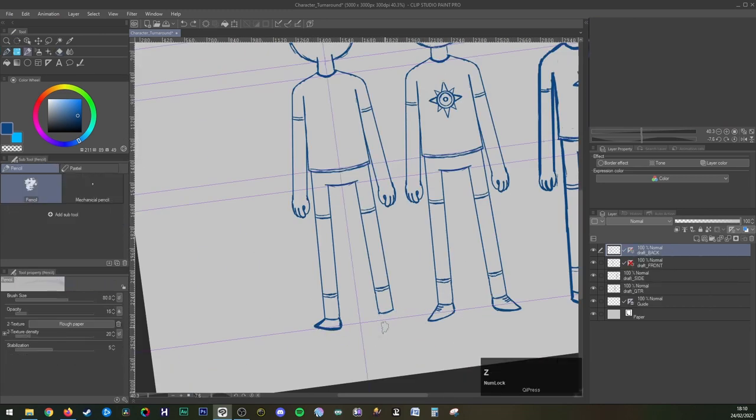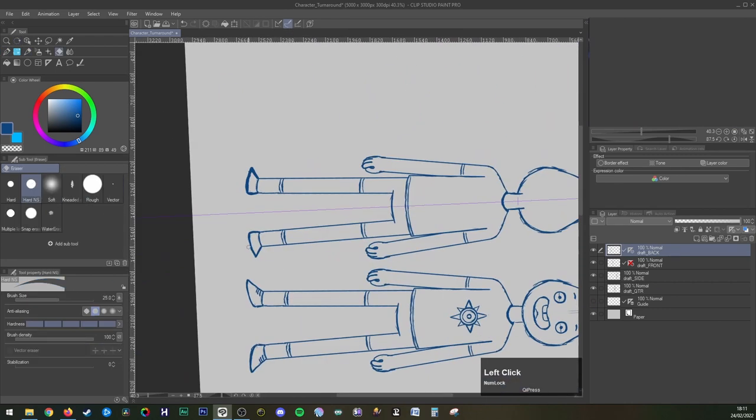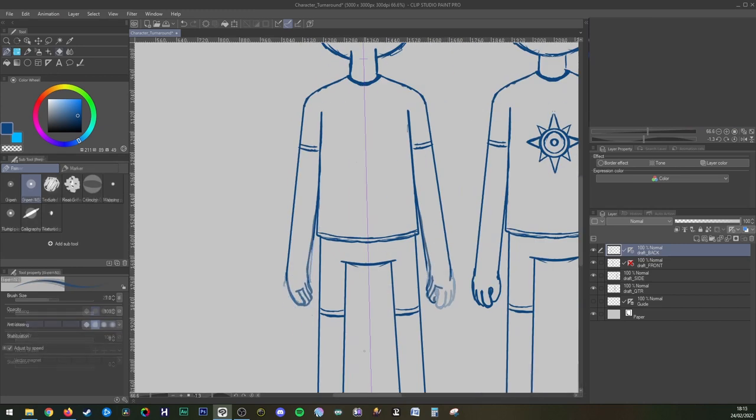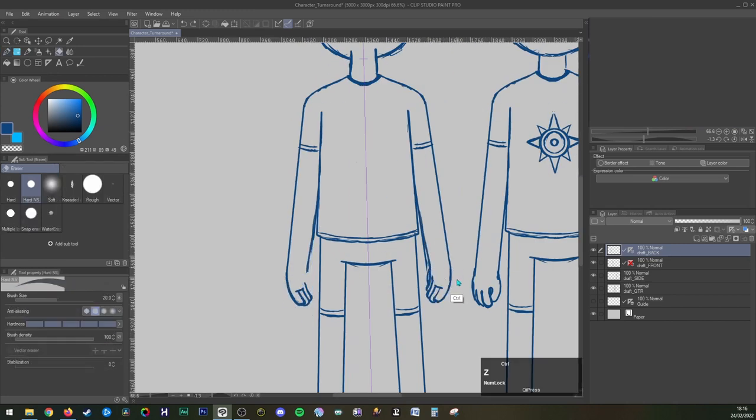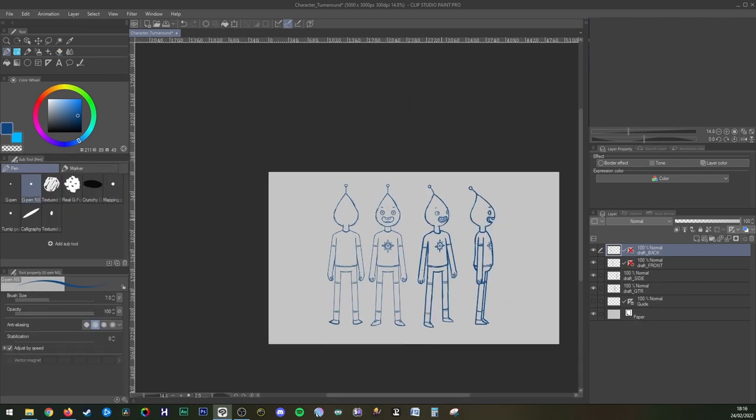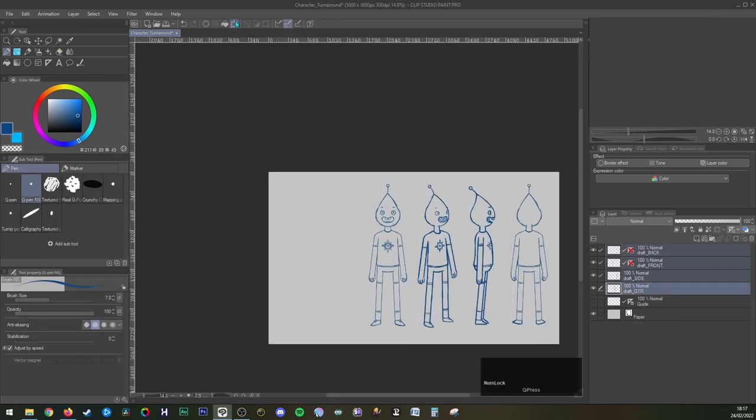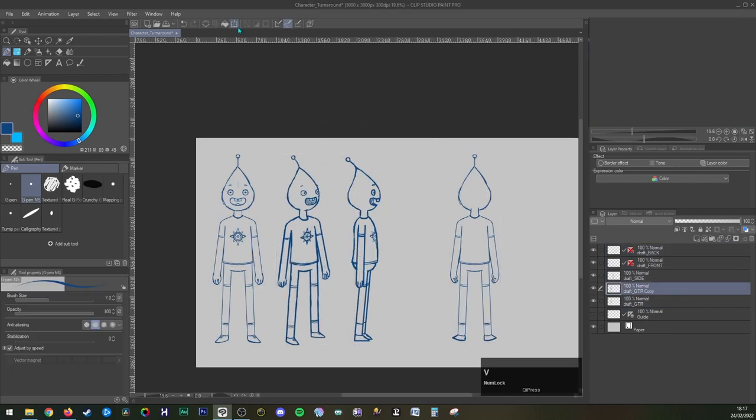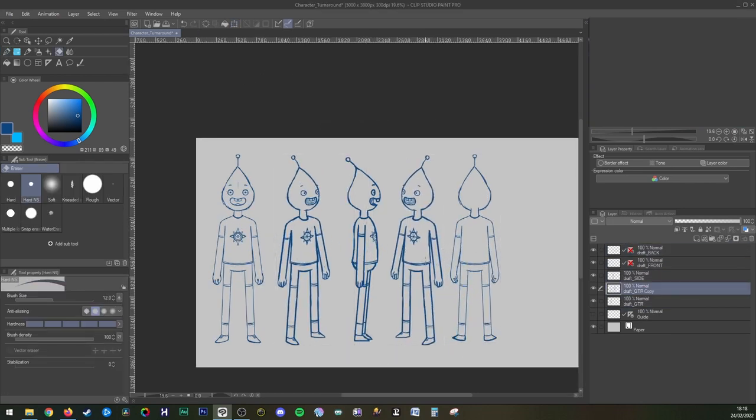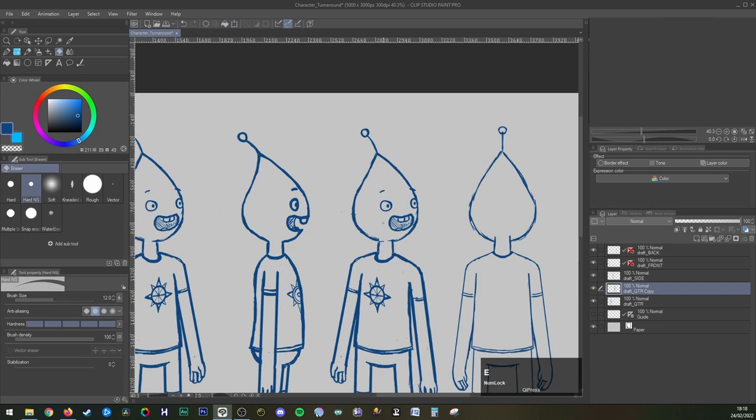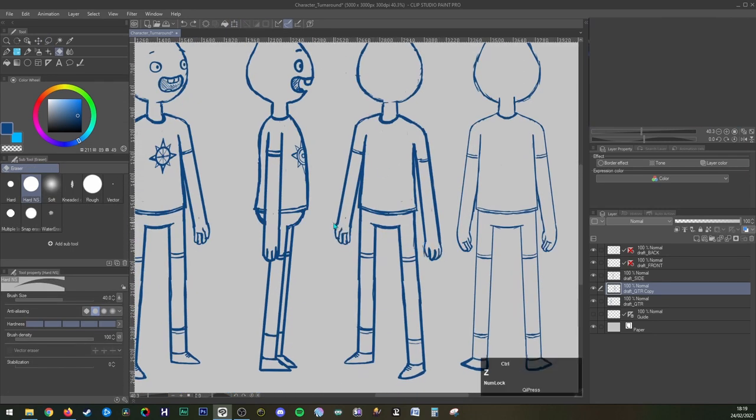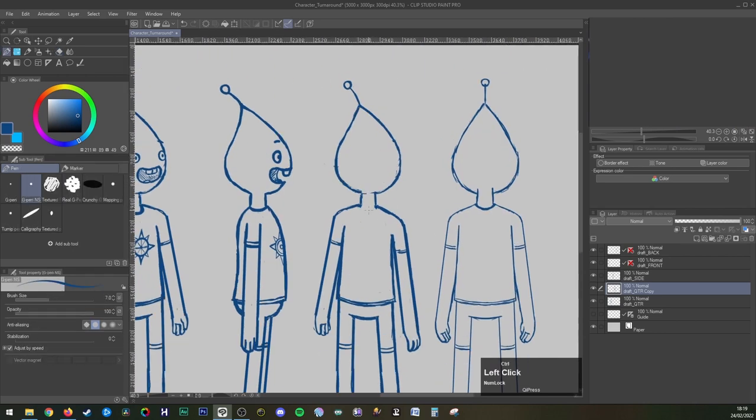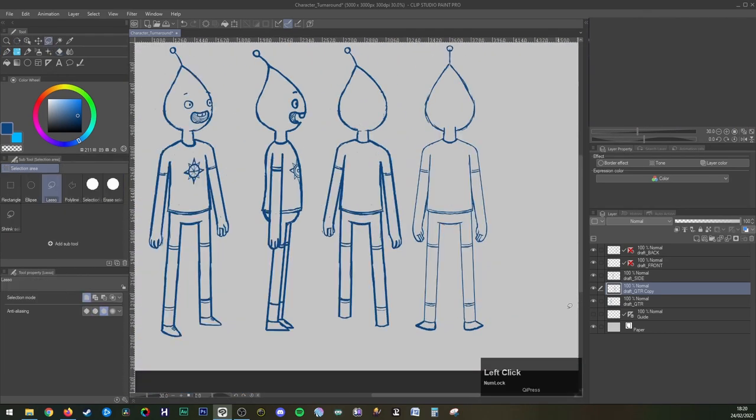So as you can see it tends to get a little bit easier as we go because we can use the angles that we've already made as a visual guide. For the back quarter angle I did base it off the quarter angle and did a similar thing with what I did for the back angle, but I flipped the head in the opposite direction and adjusted the overall body shape to make him look like he was facing away from us.